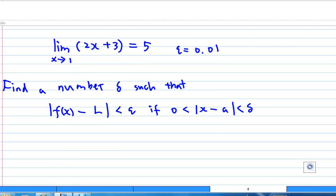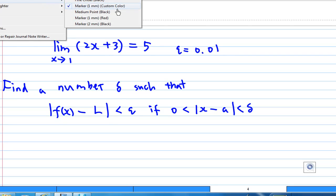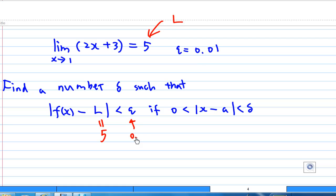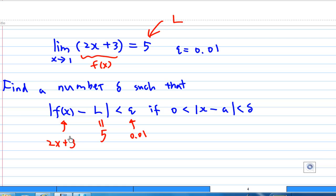Let's go back to the question. What does all this information mean now? Find a delta such that the absolute value of f(x) minus L is less than epsilon. What is L? L is 5. Epsilon we know is 0.01. f(x) is 2x plus 3. And what is A? A is 1. So we are going to find out what delta is.